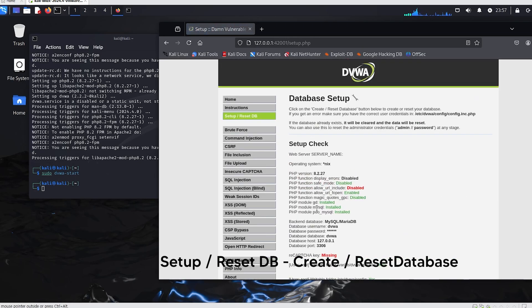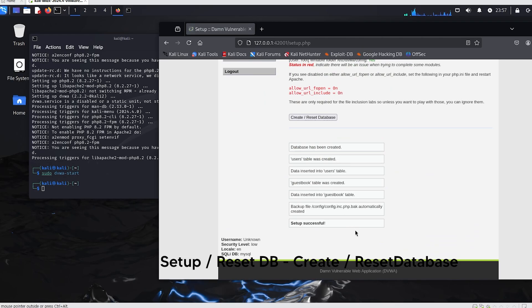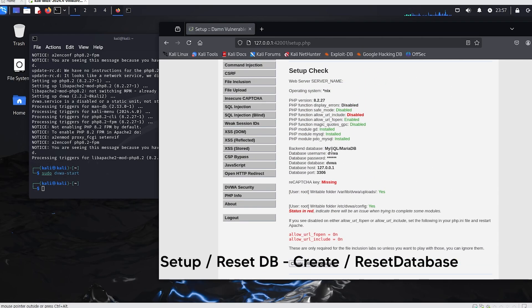Next, go to setup, reset DB, and reset the database to ensure a clean setup for the process. Now the setup is complete.